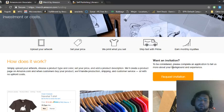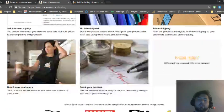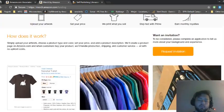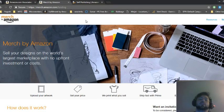You have to request an invitation to be a part of the program. But once you get in it's pretty lucrative.